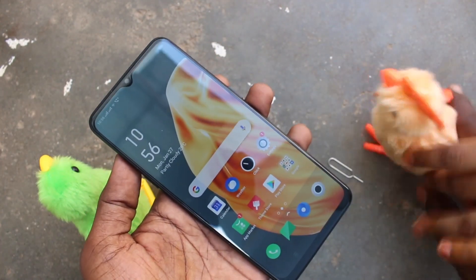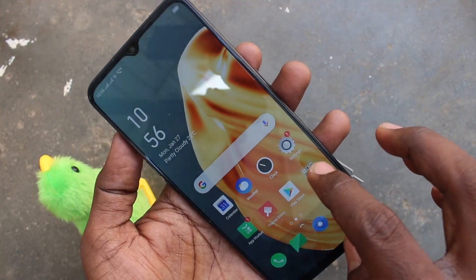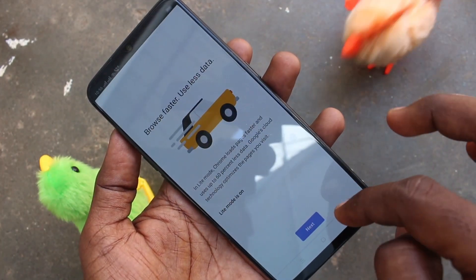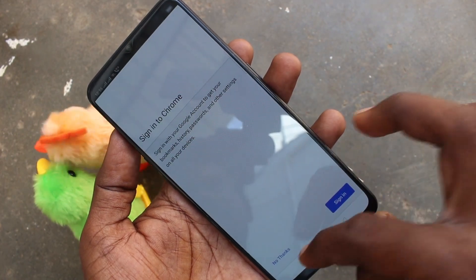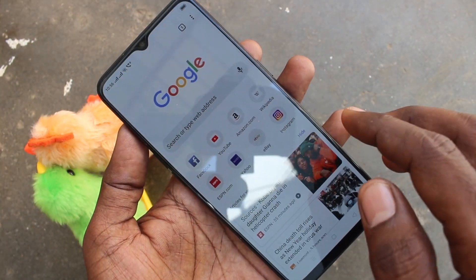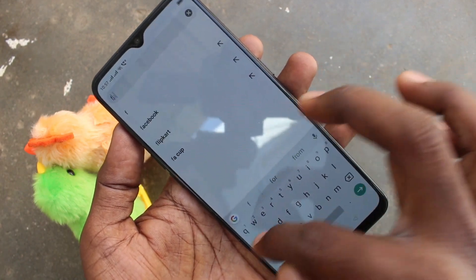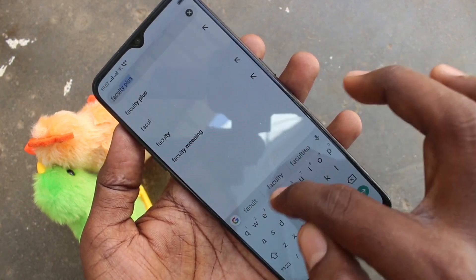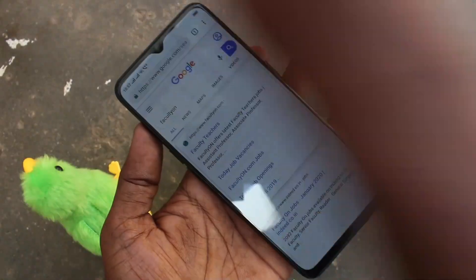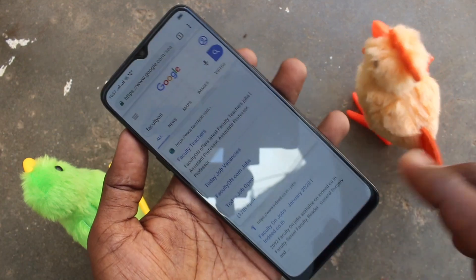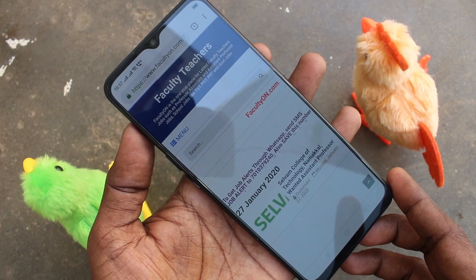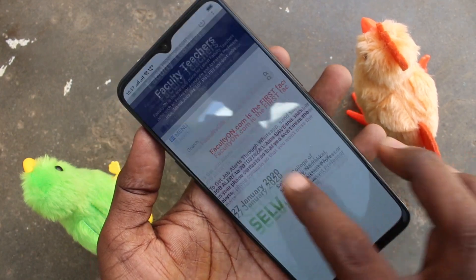First of all, you need to go to the screen for which you want to take a screenshot. Here I go to the Google Chrome page. I search with the term FACULTY ON. This is one of my websites for faculty and teacher's jobs.